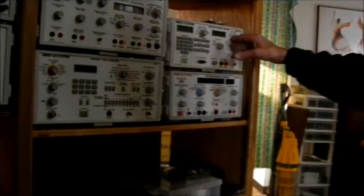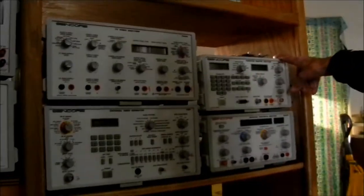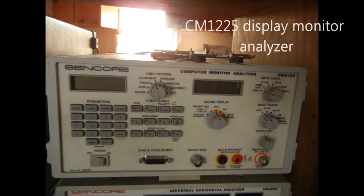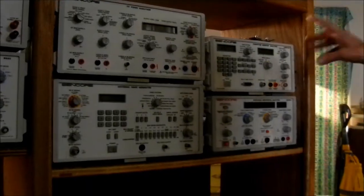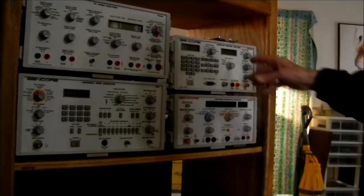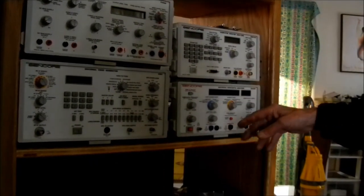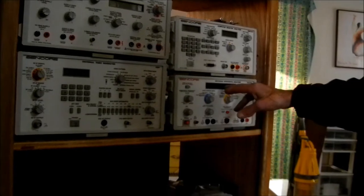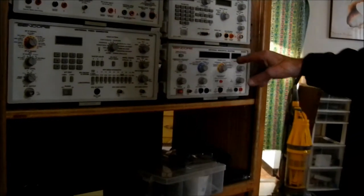And this thing right here is a computer analyzer, but that's the old one. You know what I mean? The CRT ones? They'll still be used for the other ones. And this one right here is a horizontal analyzer.